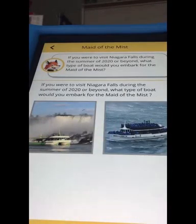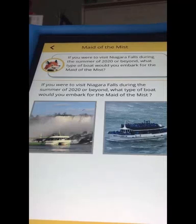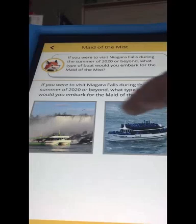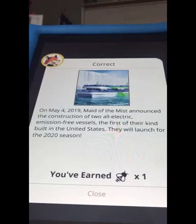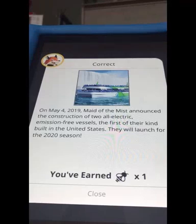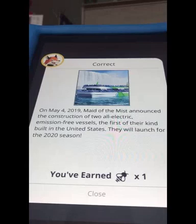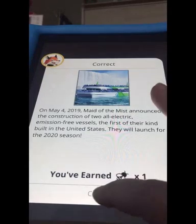If we're going to visit Niagara Falls in 2020 or beyond, what kind of boat are we going to embark on for the Maid of the Mist journey? They announced that they are switching over to a fully electric, emission-free vessel for all of their tours, so that's the boat you will be riding in.